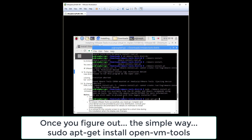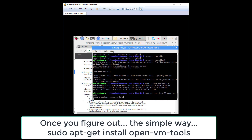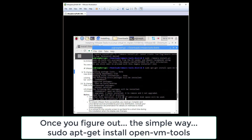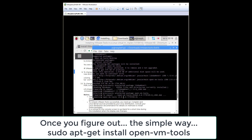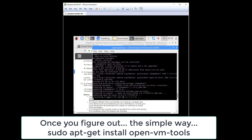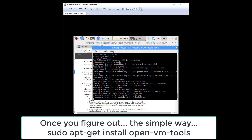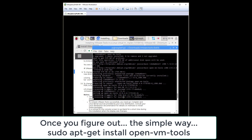apt-get install open-vm-tools. Hey, look at that - let's do it that way, way easier. Big thing: just type apt-get install open-vm-tools. Done.